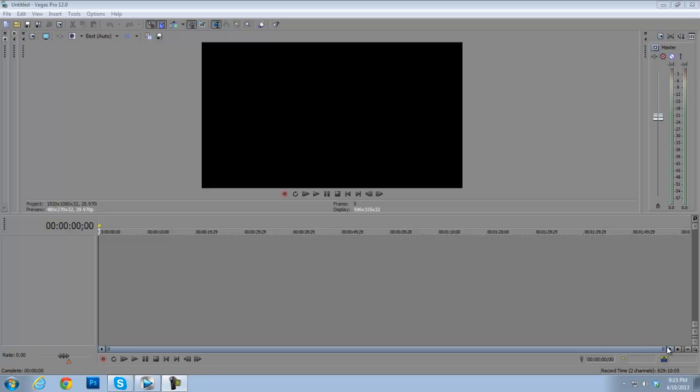What is up guys, it is FameCookie or 2CookieMan here, bringing you another Sony Vegas 12 tutorial on how to use my motion tracking templates.